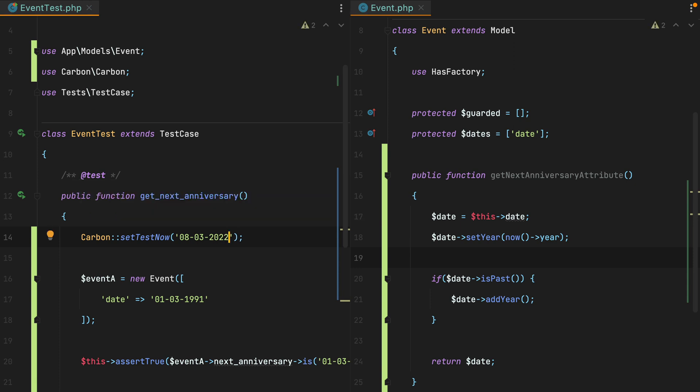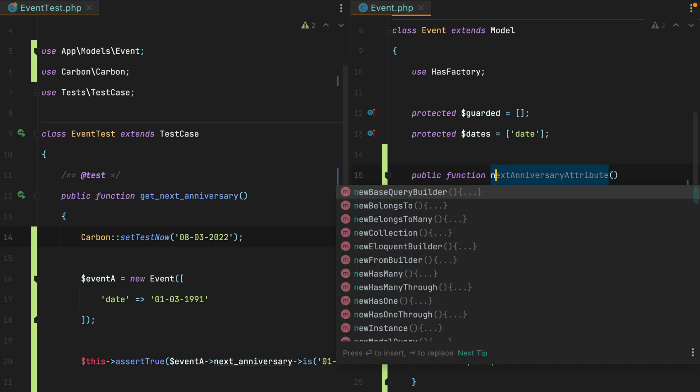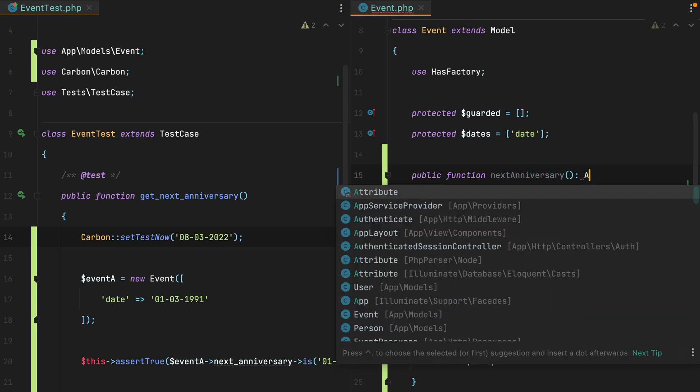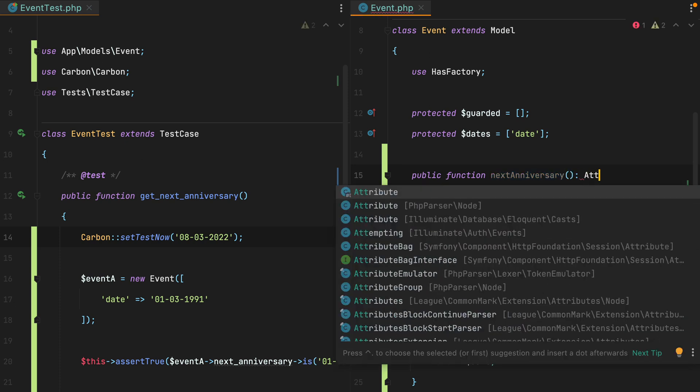Before we end this video, let me quickly show you how we can define accessors and mutators using the new Laravel 9 syntax. My favorite part of this is that we can remove the prefix and also the suffix. So we can remove attribute. This will return an attribute, which is this one right here from illuminate database eloquent casts.